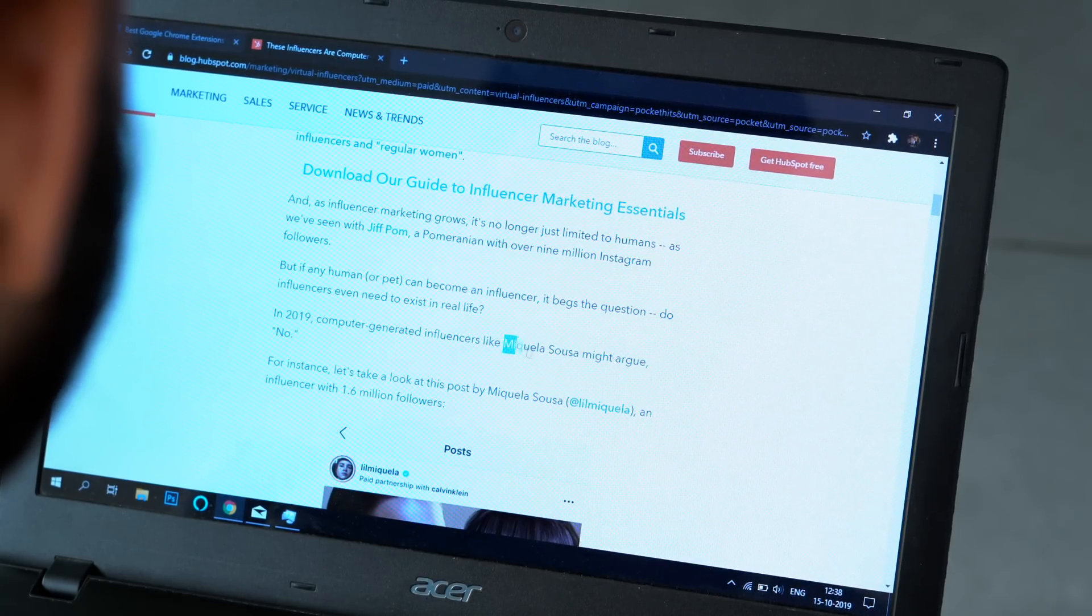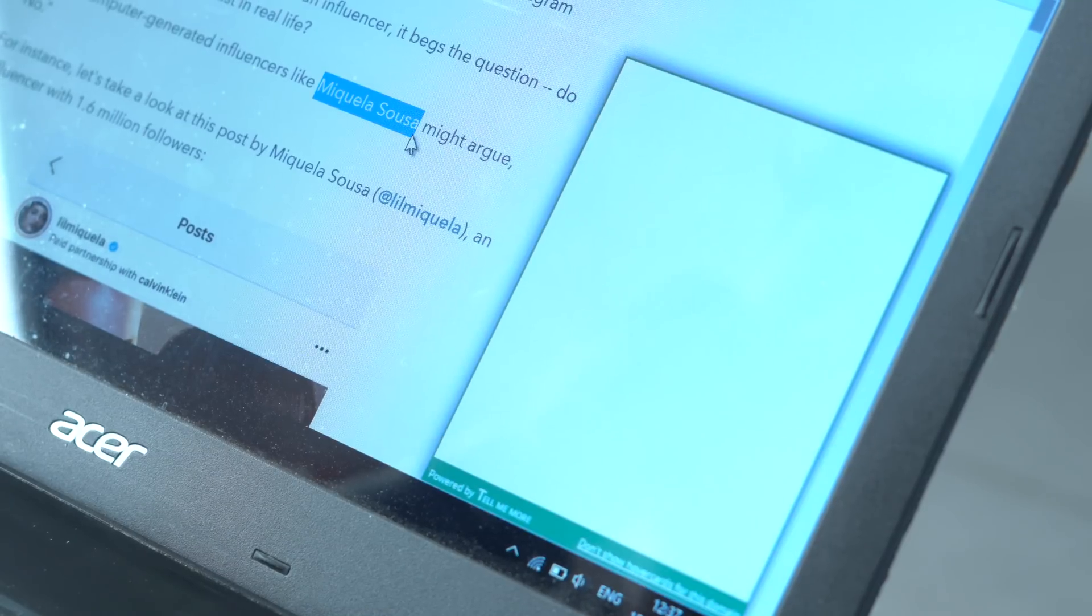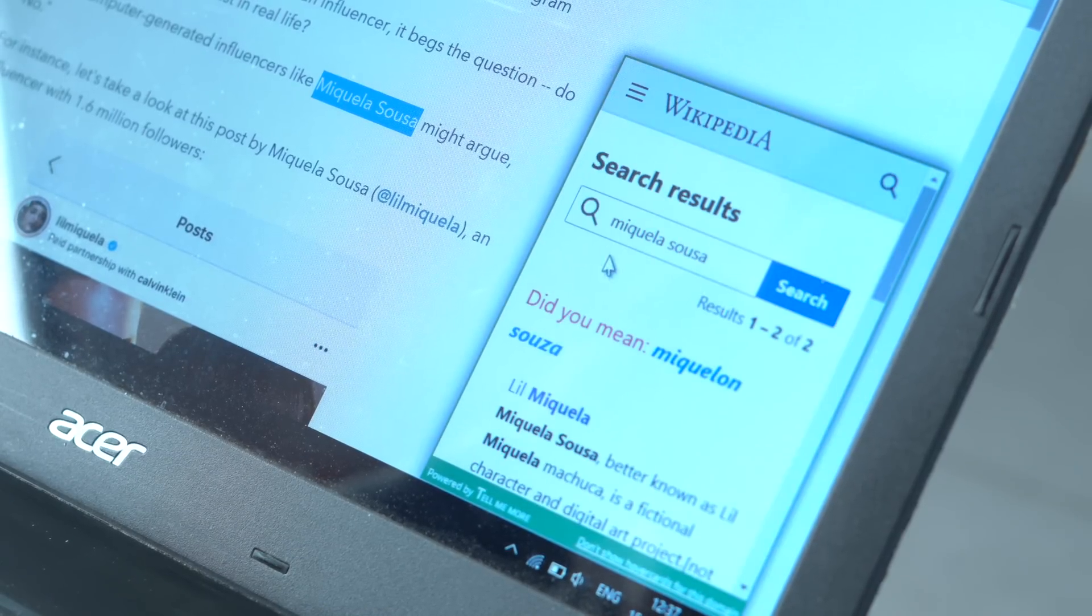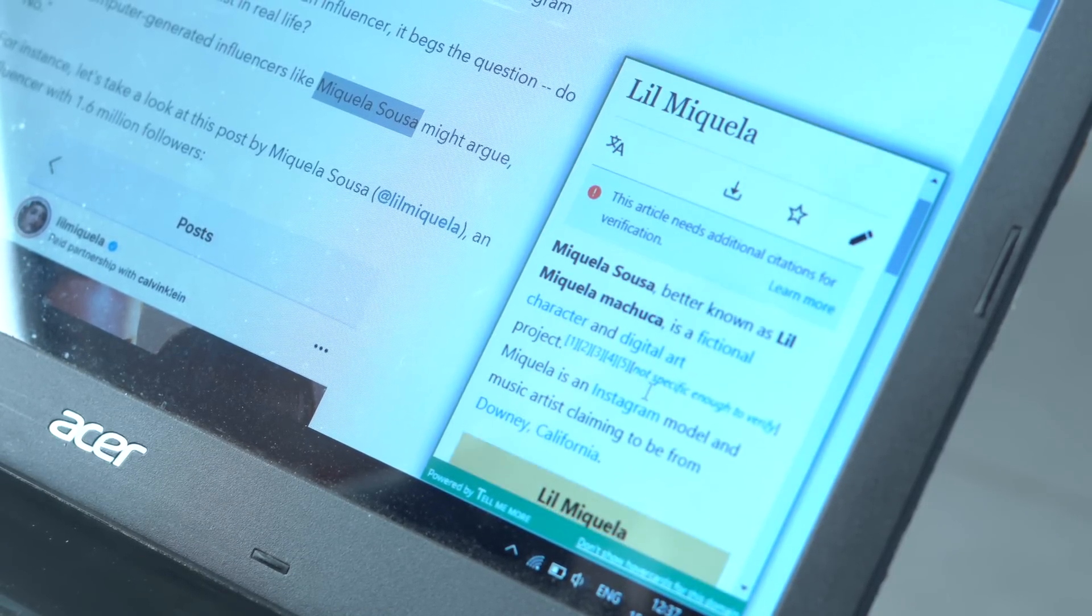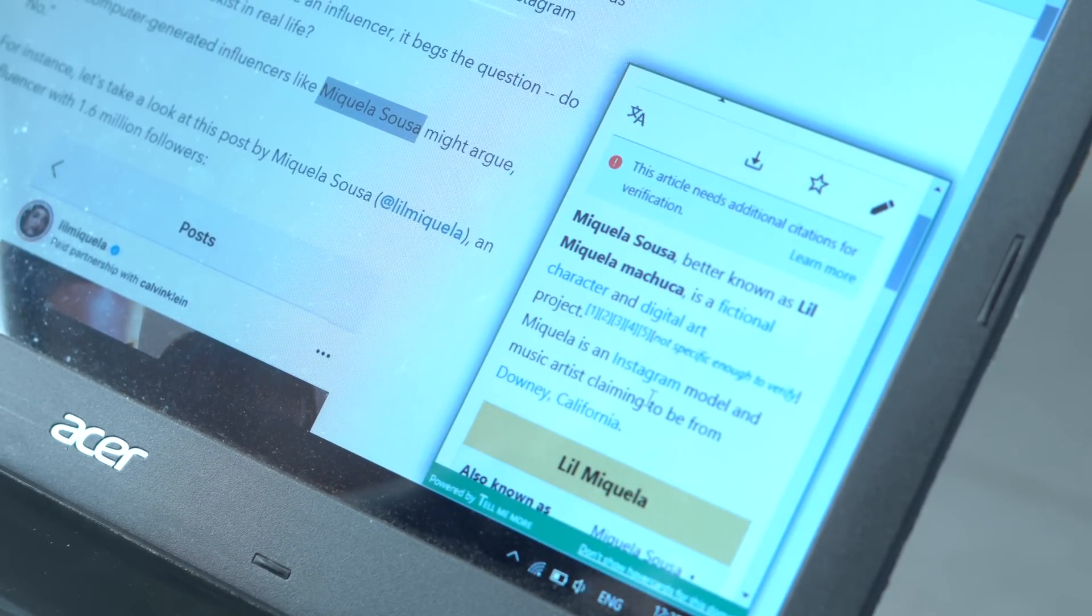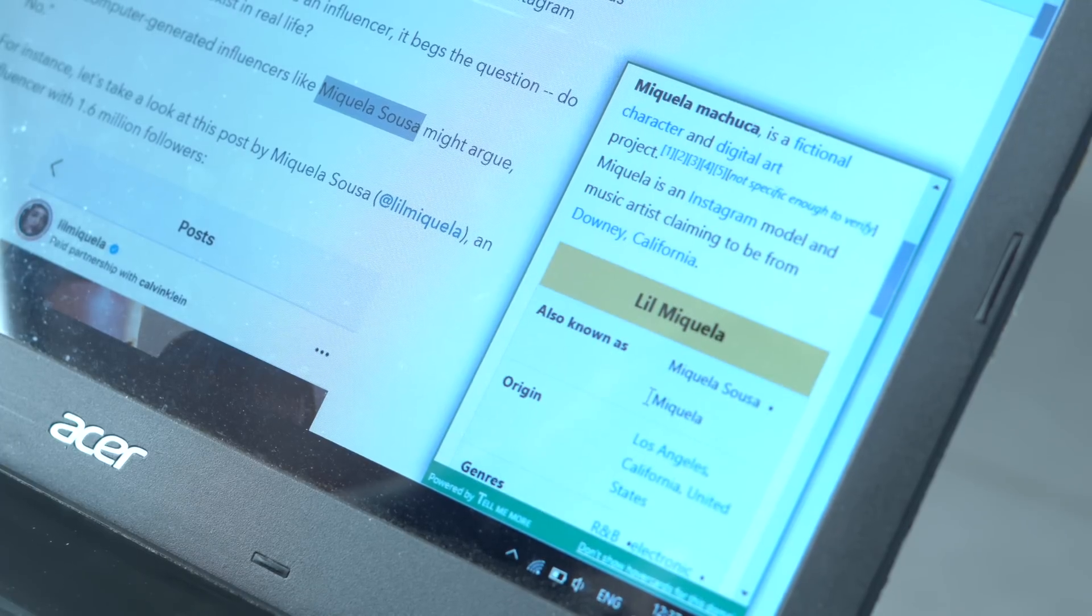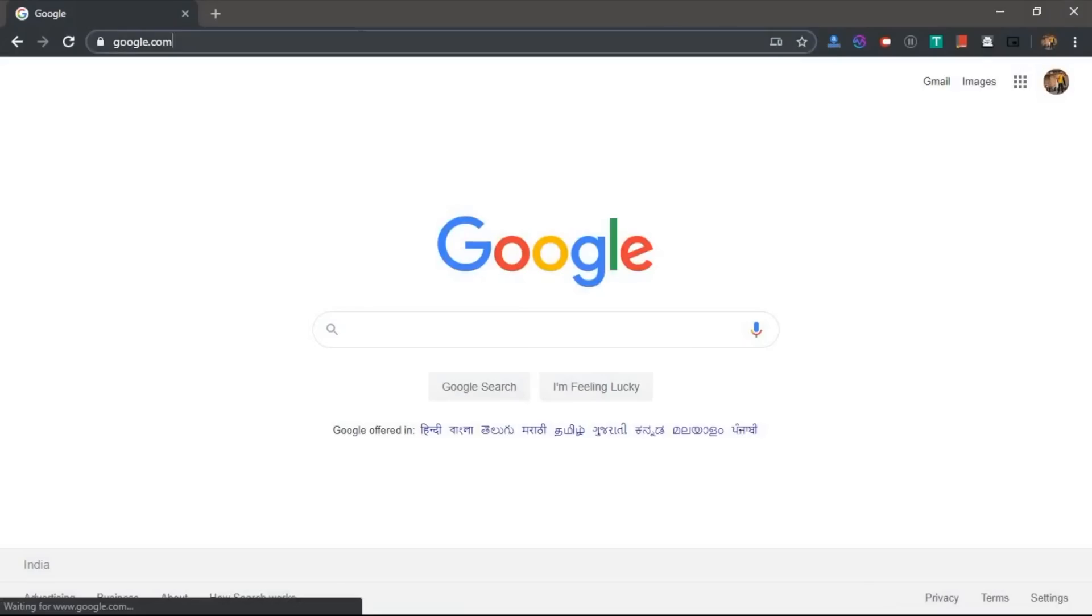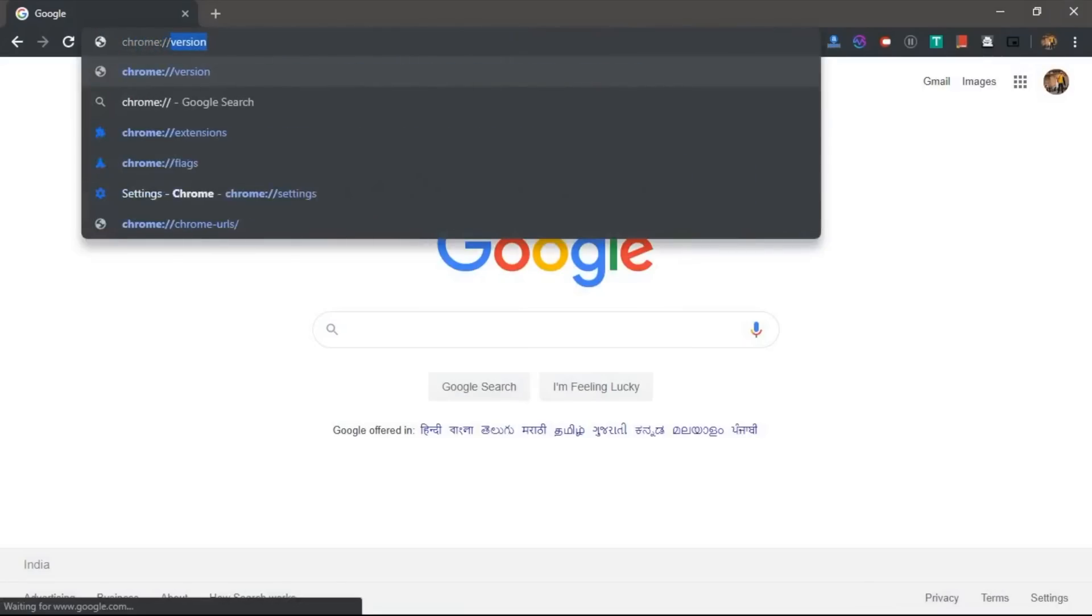Another extension on the same lines is Tell Me More. When you have this extension installed, just highlight the text and you'll quickly get a wiki page of it just beside. Helps a lot and saves much time.